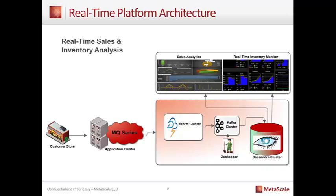So typically, the data is being created and it's queued through some type of mechanism. It could be FTP, it could be MQ, it could be Kafka itself. But the data has to get into your platform. The mechanism that pipes this data into a continuous flow of information is the Storm cluster. And what the Storm cluster does is it basically streamlines the flow of information.